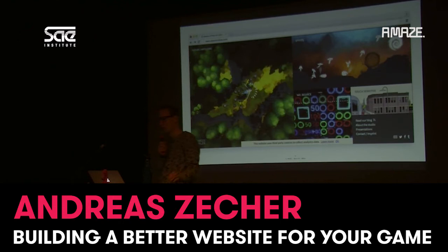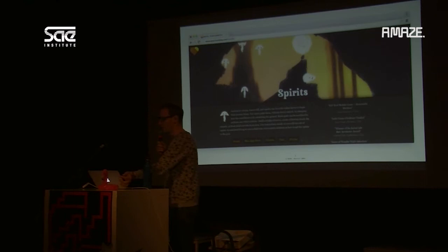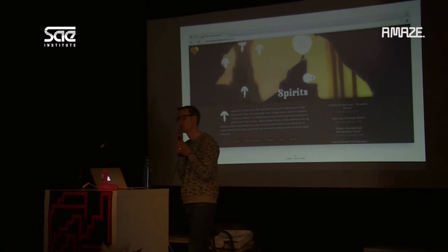Thank you all for coming. Spaces of Play is a small indie studio here in Berlin. I am German, but I work remotely in Stockholm, Sweden. With Spaces of Play, we made a puzzle game called Spirits, which was released on Steam, iOS, and Android a few years ago.